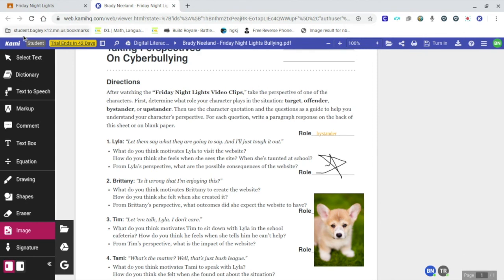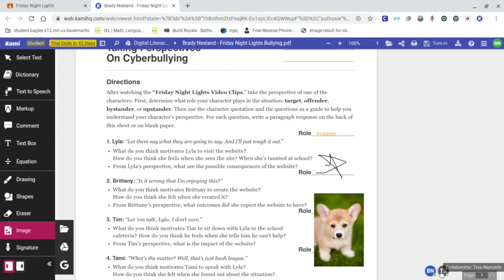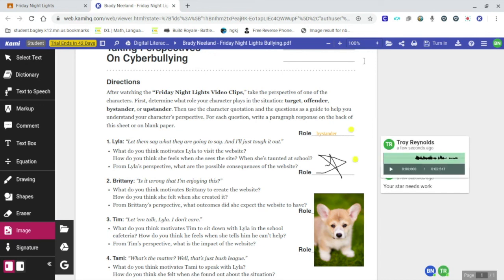And then the student immediately gets the information that they need right in the document and we are working collaboratively. So on the tab, when the students were in the document, you could see here that it had, they had the turn in button,